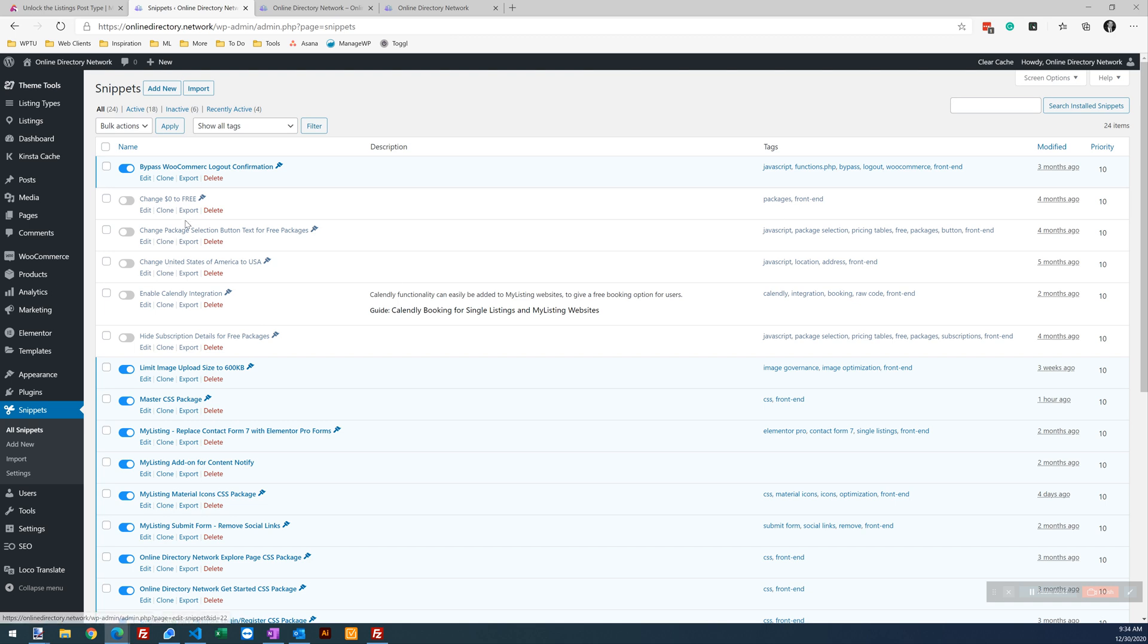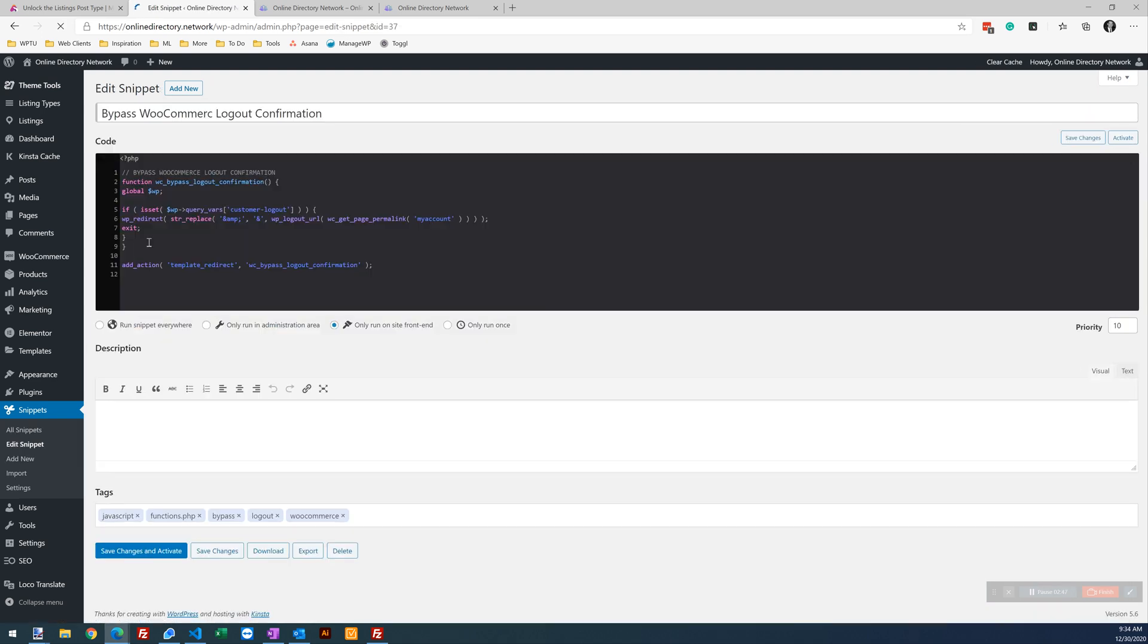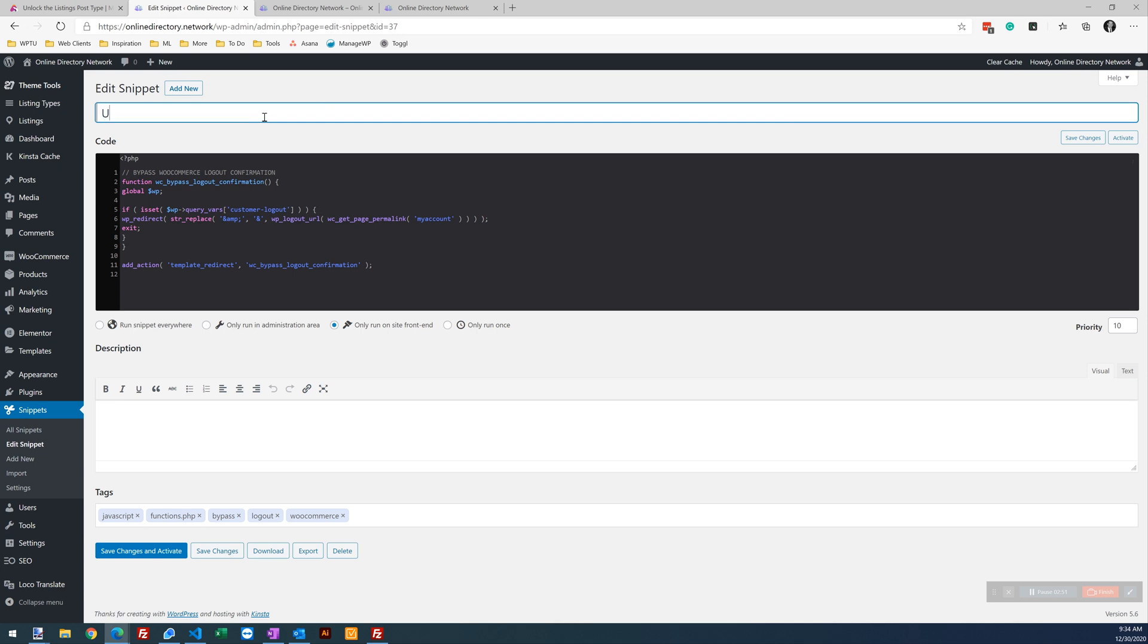I've got some that are tagged here with Functions.php. So we're just going to duplicate one of those. I'm going to clone this one, edit the clone.